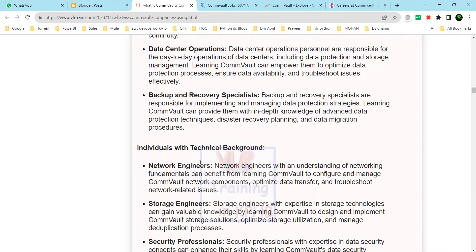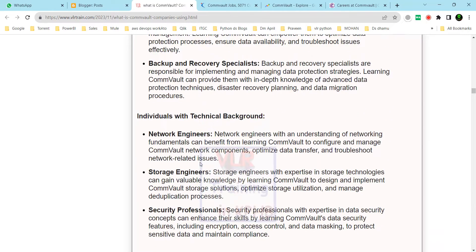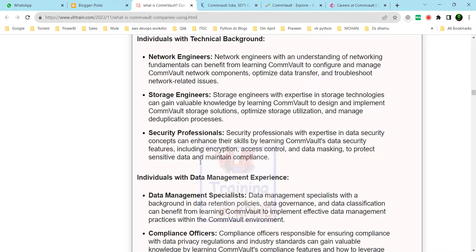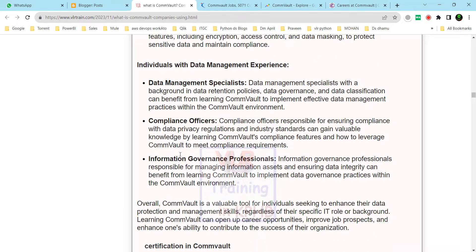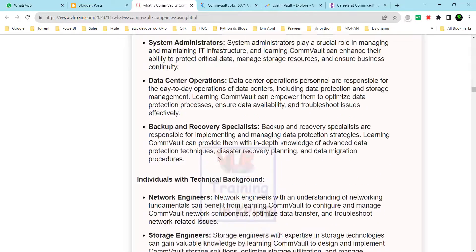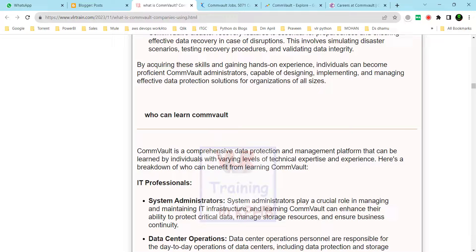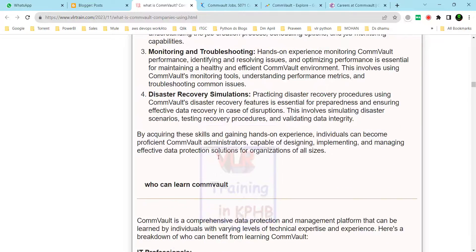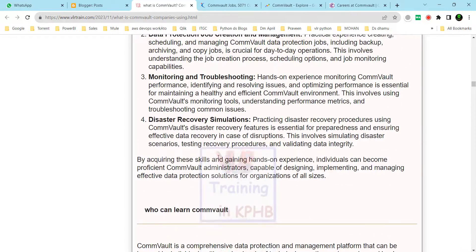Job roles that use Commvault include network engineers, storage engineers, security professionals, data management specialists, compliance officers, and information governance professionals. These are already in-demand roles with higher salary potential.